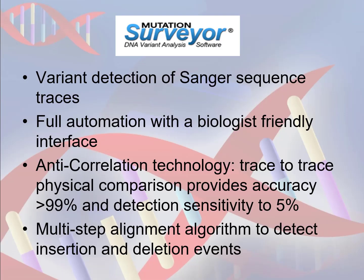Mutation Surveyor is a unique software tool for variant analysis of Sanger sequence traces. The software was designed with a Windows-based, biologist-friendly interface, featuring full automation and easy linked navigation. It utilizes a patented anti-correlation technology to perform a physical trace-to-trace comparison of a sample trace to reference trace in order to deliver accuracy greater than 99% when using FRED-20 bi-directional sequence traces and sensitivity greater than 5% of the primary peak with low false positive and false negative rates. Mutation Surveyor features a multi-step alignment algorithm to detect insertion and deletion events and includes a heterozygous indel deconvolution tool.